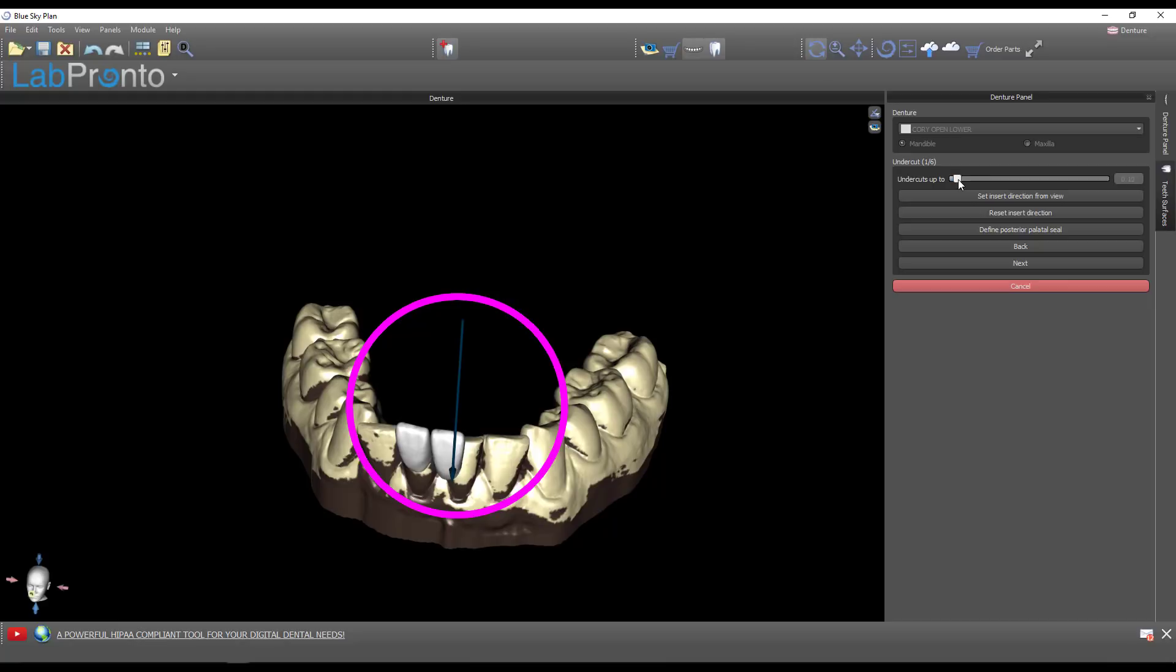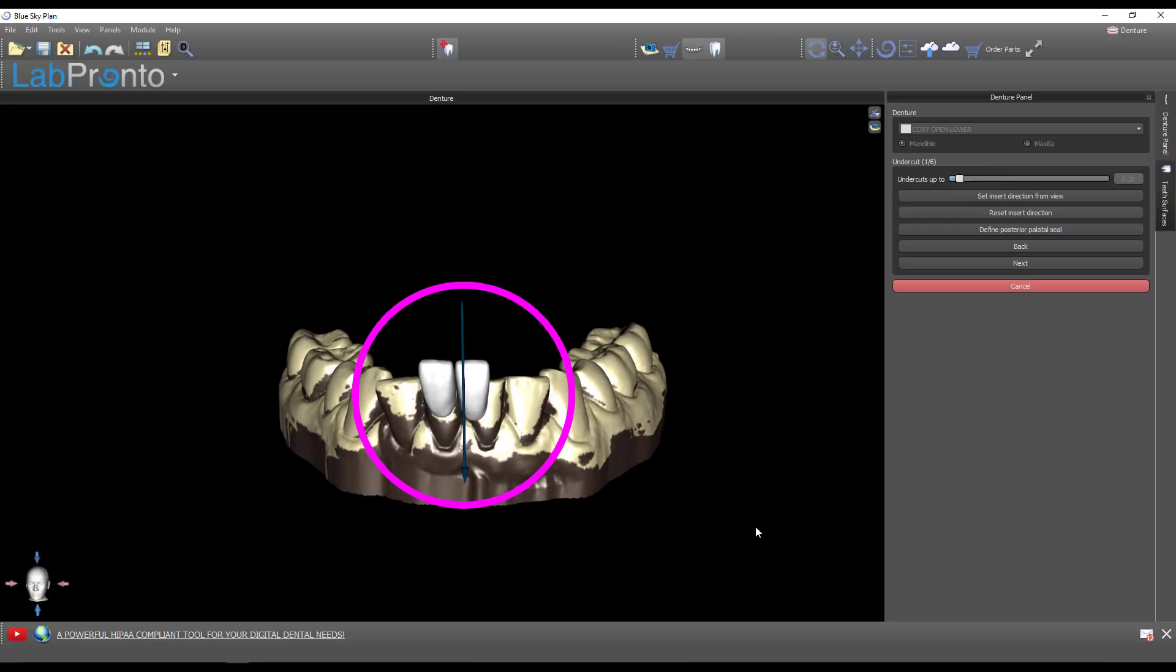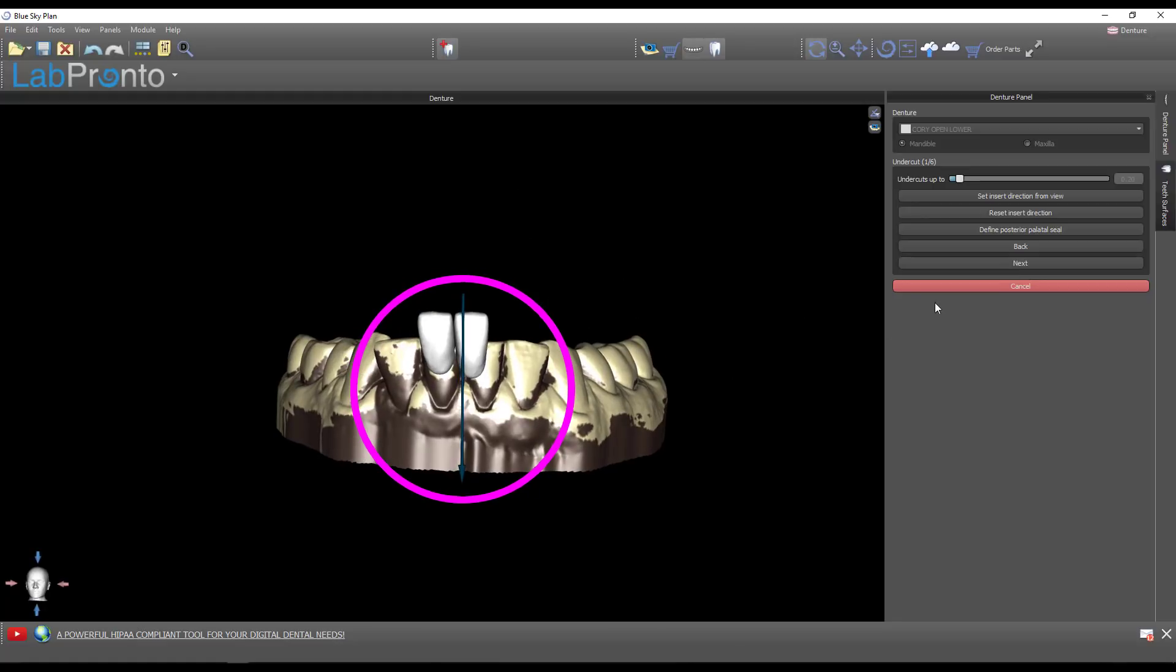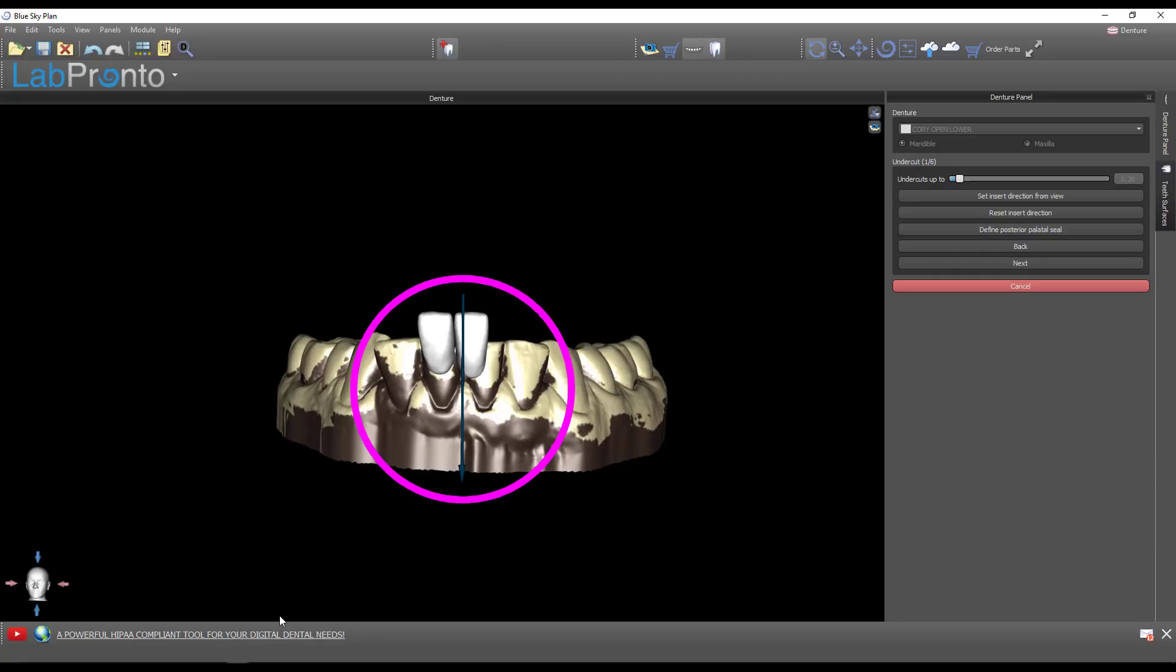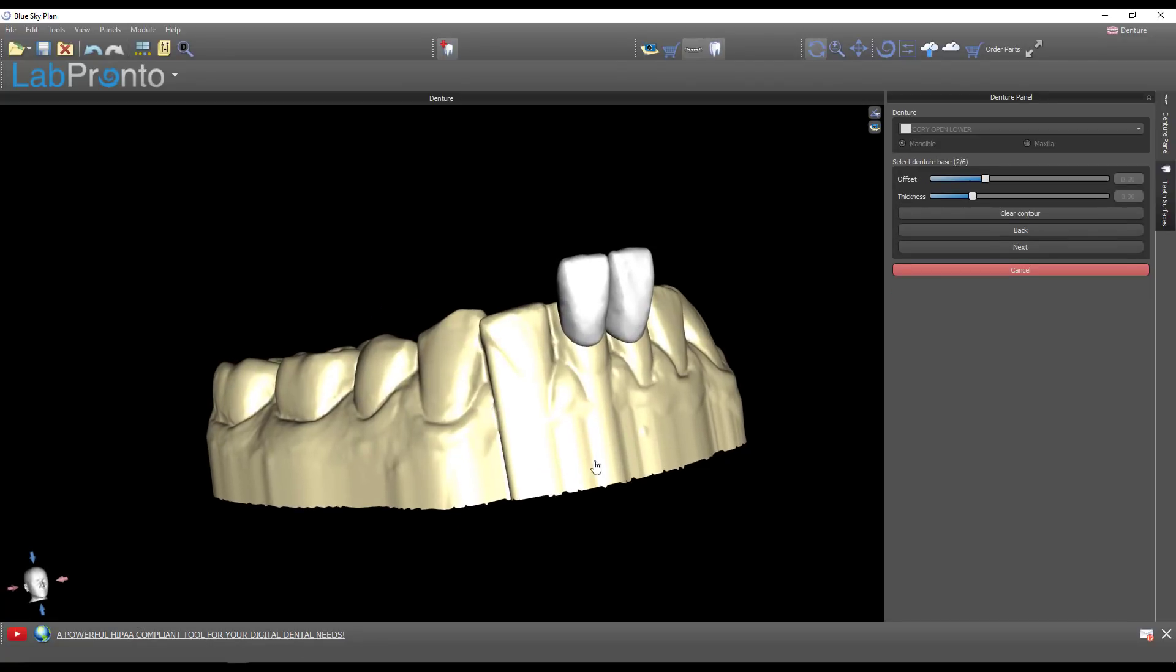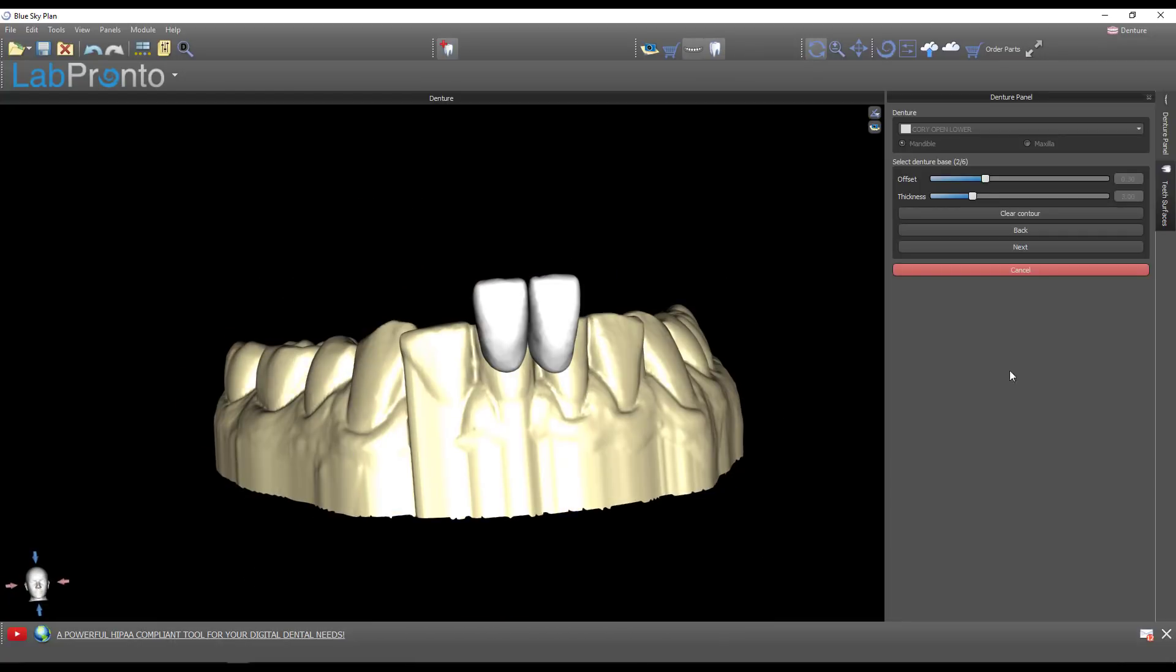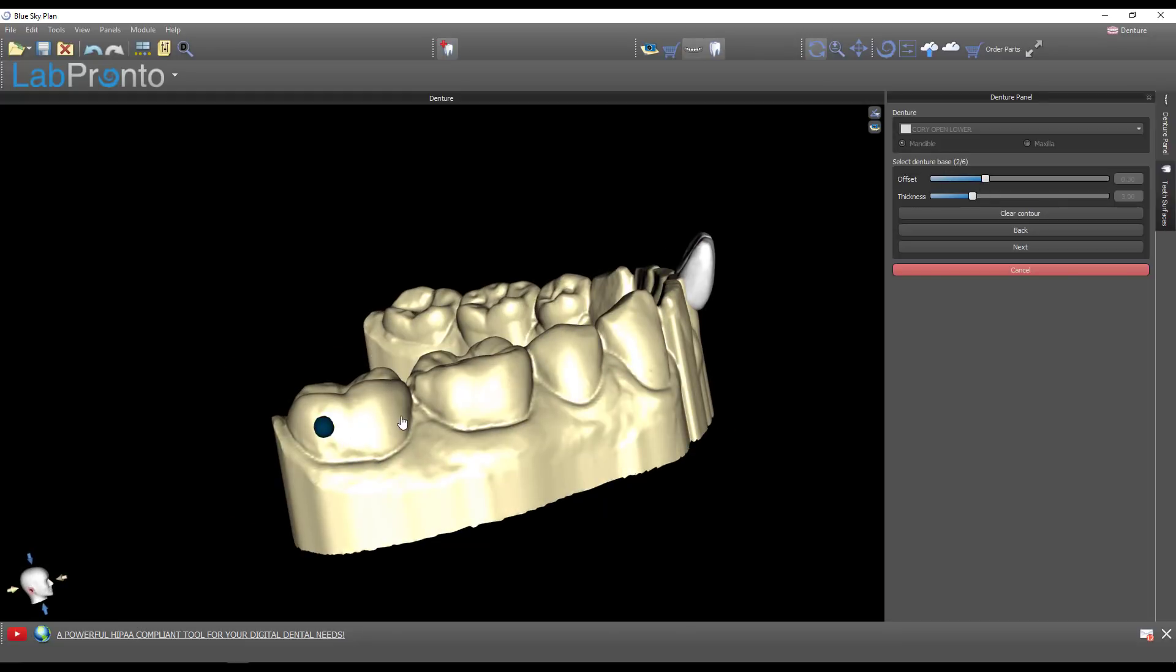Do you want to allow undercuts or not? We do not want to allow undercuts - we want to block those out. But I do find if you allow undercuts up to about 0.2, that will create a little bit of a snap fit where this thing will have some retention. Go to next and now a new model has been created blocking out those undercuts. This is a huge feature.